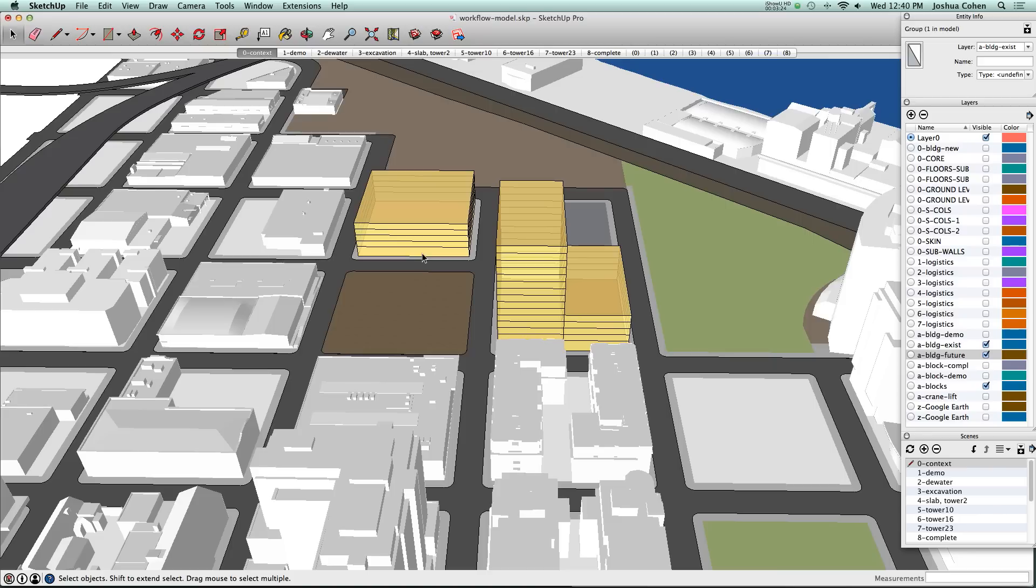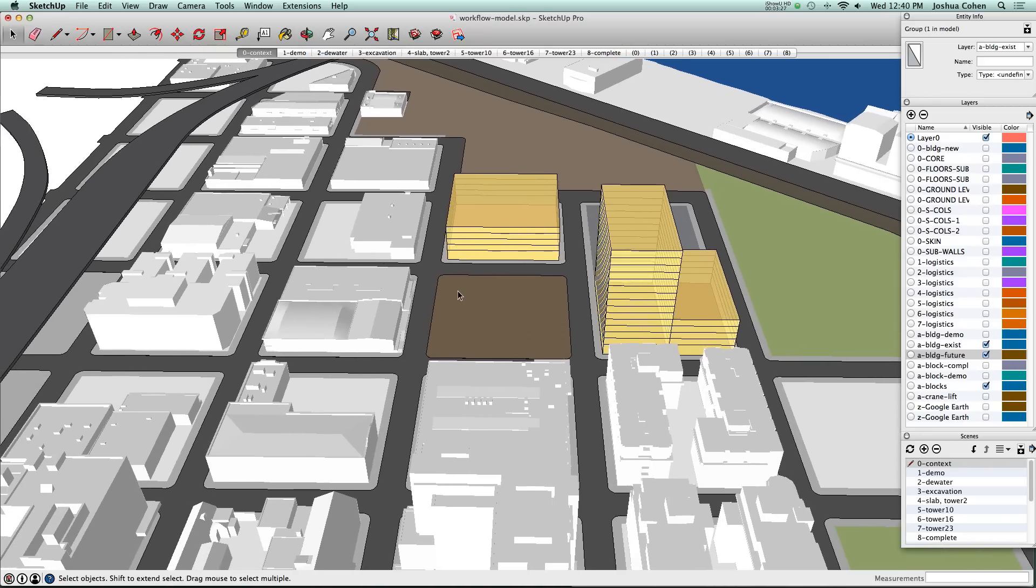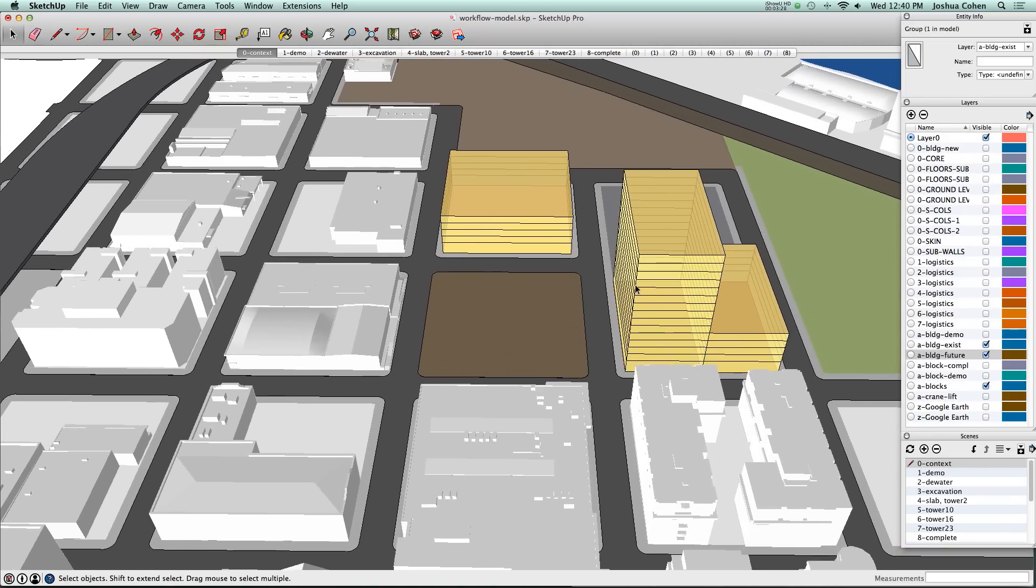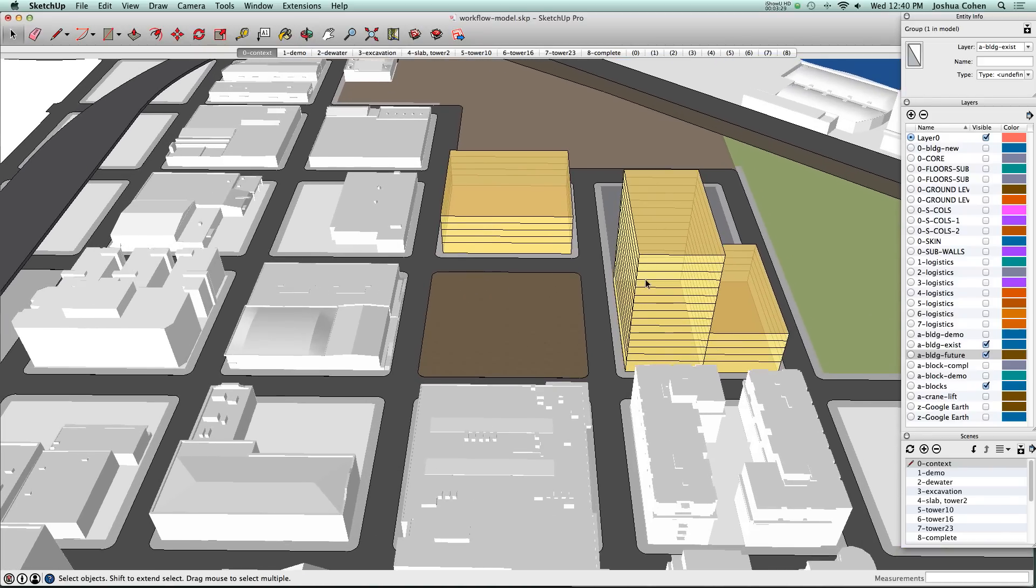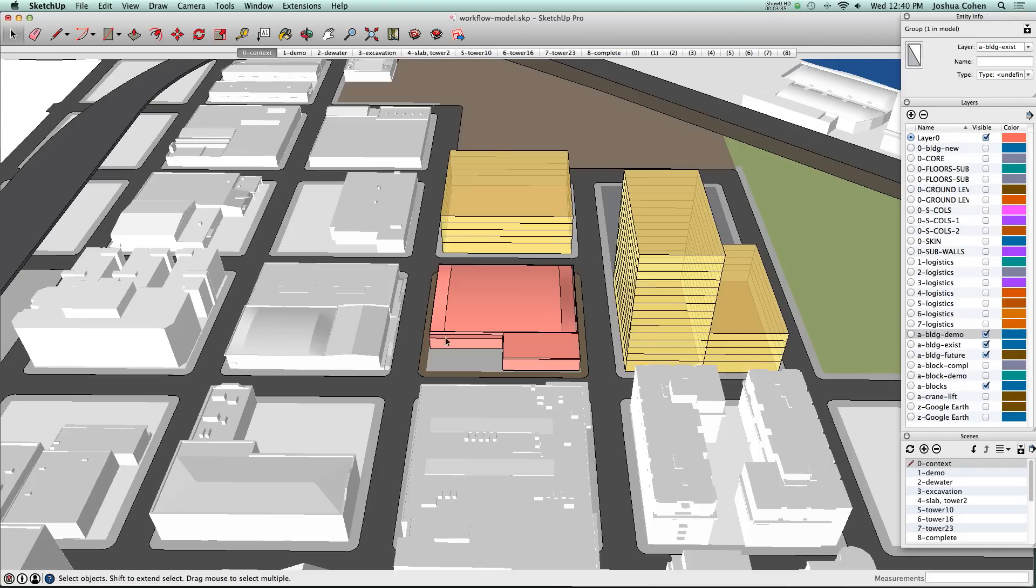These are buildings that were not constructed at the time of the project that we were doing but they're planned for the future, so we have them in there for context. And then we also have the building that will be demolished to make way for this new project.